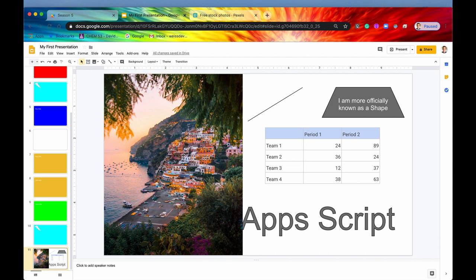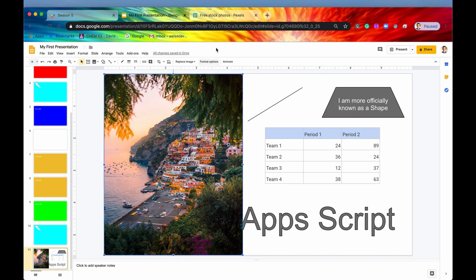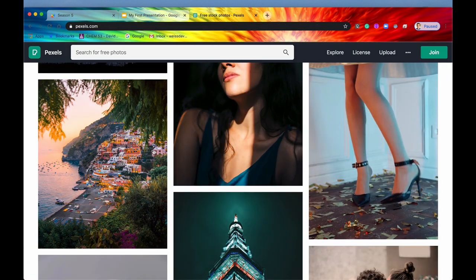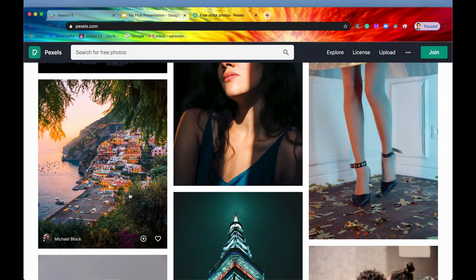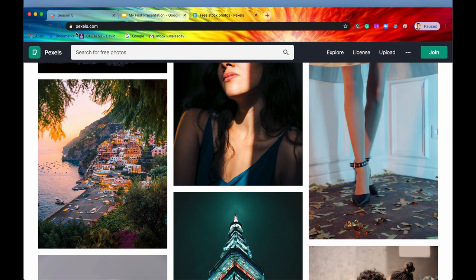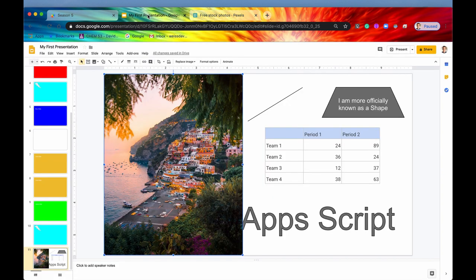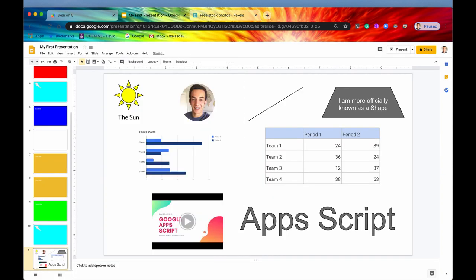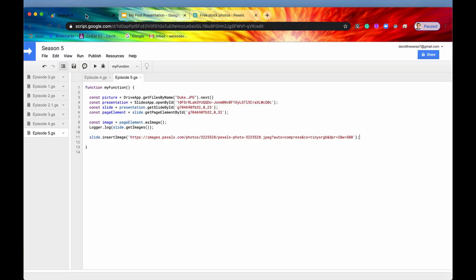But that is okay. Here is our image and we could always reposition this or scale it down. But this is our image that we got directly from this URL, which is hosted by pixels already. So that is pretty cool. Let me just delete that for now, though, because it's taking up half of our slide. So that's how to insert an image.